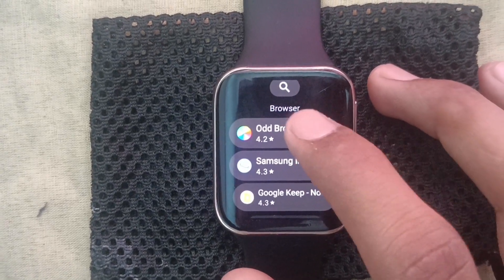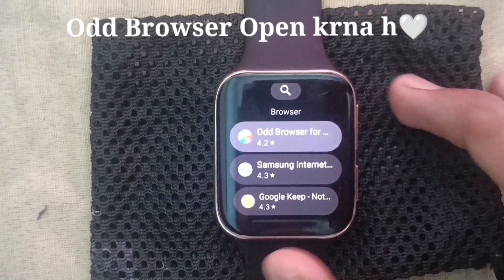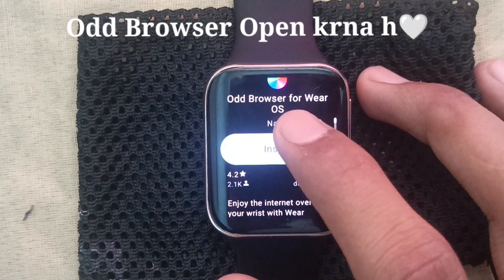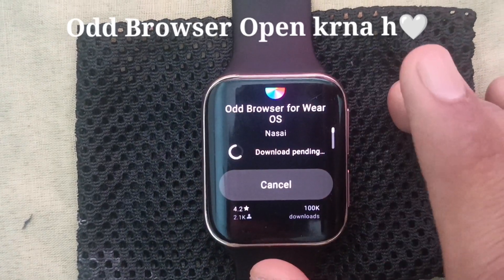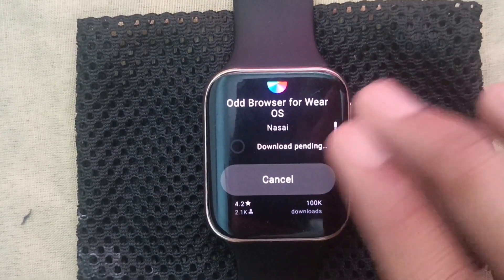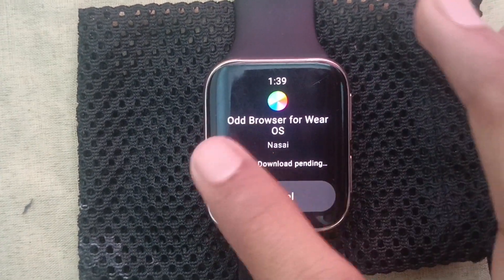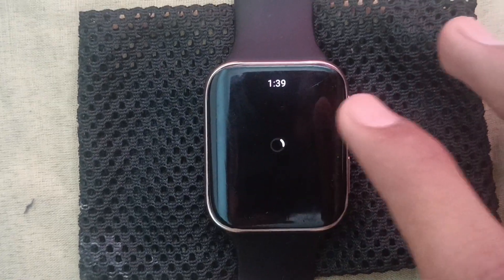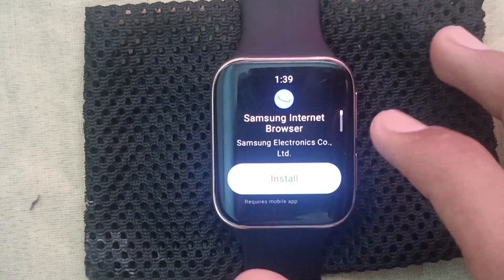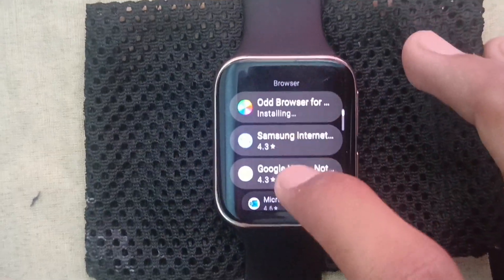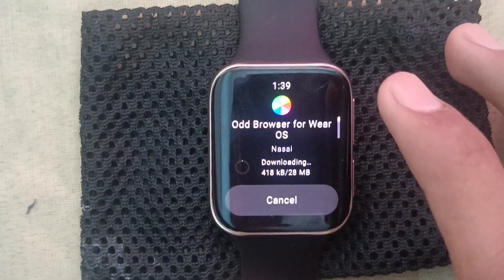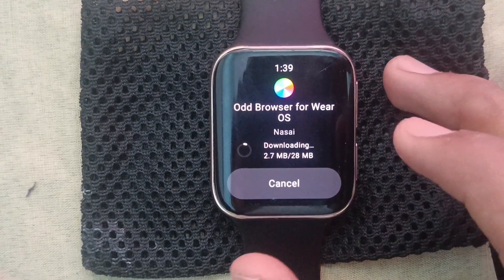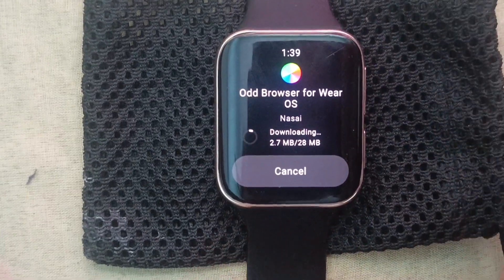About the first one, you have to download it. You have to get YouTube, Google Chrome. You have to install it. It is not Samsung, so it won't download directly. This is OBB — the audio browser is correct. It is 28 MB.